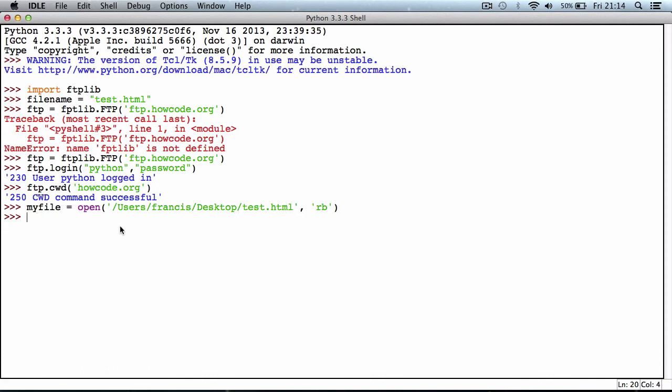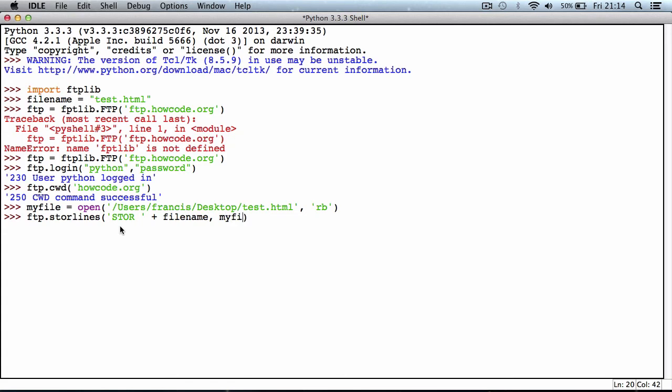Now we want to actually upload the file. We say ftp.storlines, and we want to say 'STOR' because that's a command in FTP. We want to append the variable name filename, so we say plus filename. We add another parameter, which is myfile. What this basically says is store the filename which is test.html, and we're going to get test.html from the myfile variable. We're going to upload that and give it a filename of test.html.